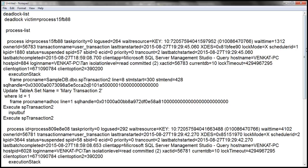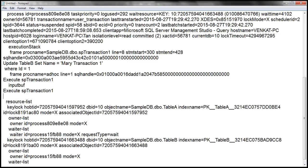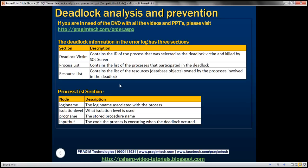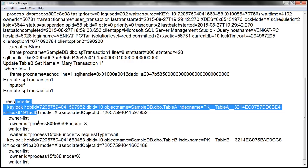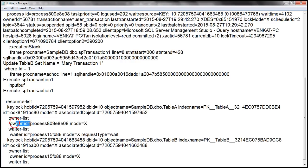The next section is the resource list, which starts right here, and this is very important. The resource list section contains the list of resources — that is, the database objects — owned by the processes involved in the deadlock. If you look at the resource list, the first resource we have is Table A, and an important thing to note here is the object name.